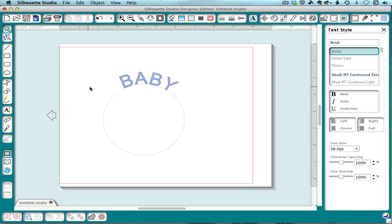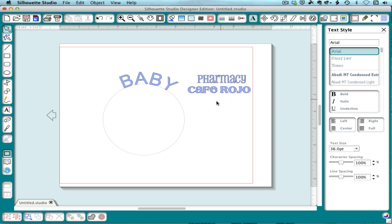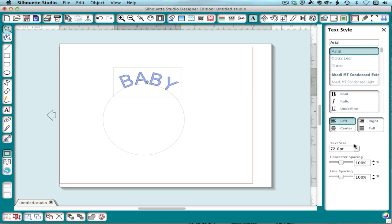Some examples of that are Pharmacy and Cafe Rojo. Because they have a nice strong line on the top and on the bottom, it just reflects your shape better.